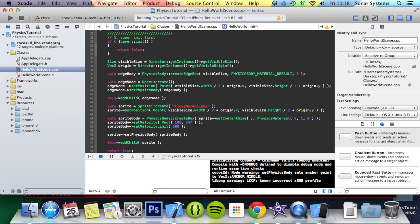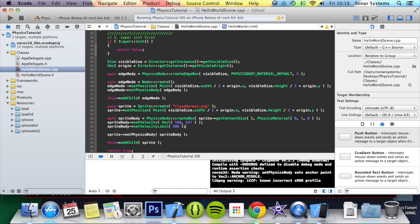Cocos2DX also provides the means to set the object's linear damping, basically friction that may occur upon the object whilst moving to slow it down.